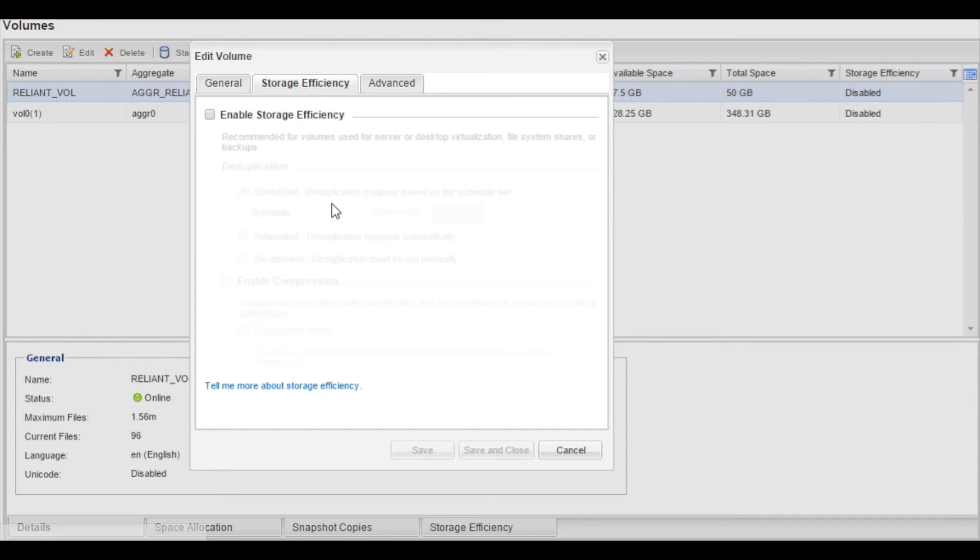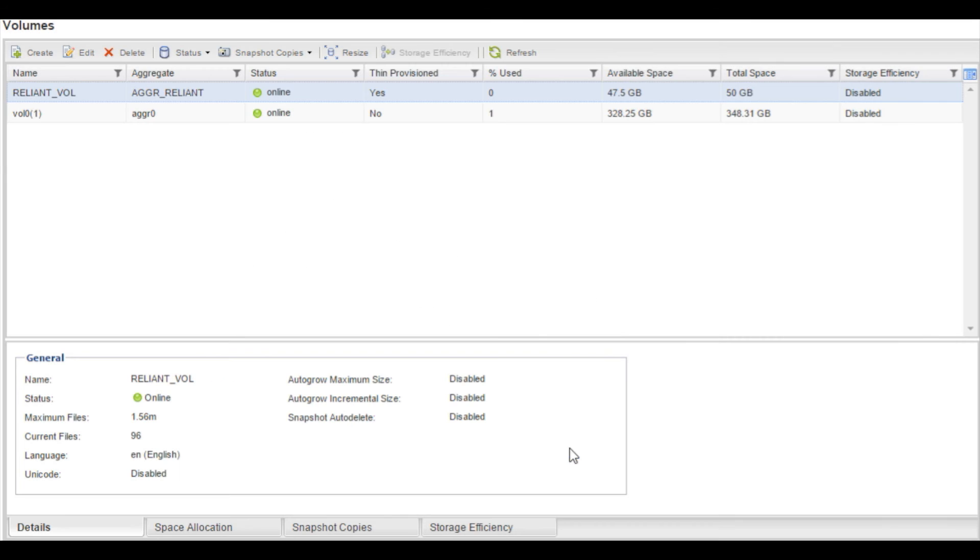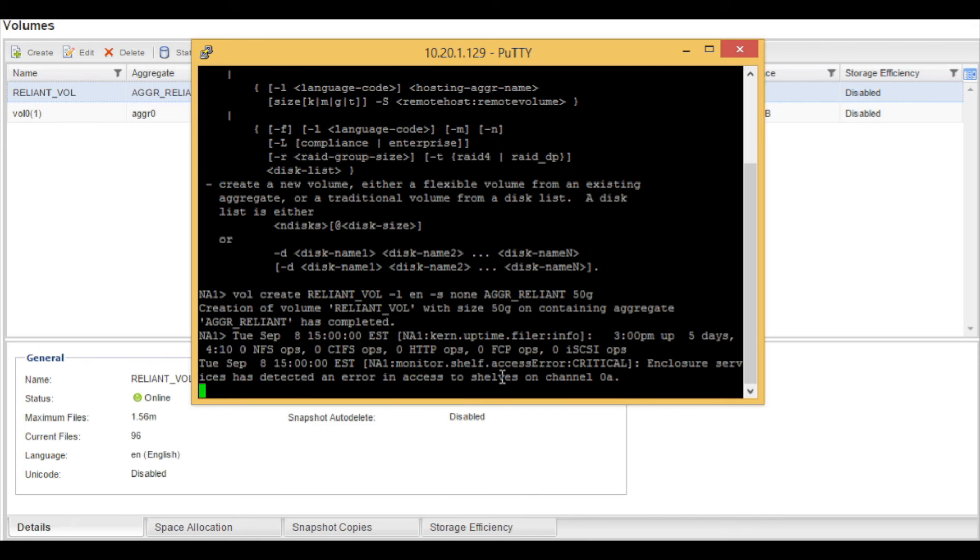The next thing we want to do with this volume is enable storage efficiency. Storage efficiency, in other words, is deduplication. There's no switch in the command to create on the CLI for this. There's a separate command that we need to run. So we will go do that now. We go back to the CLI.